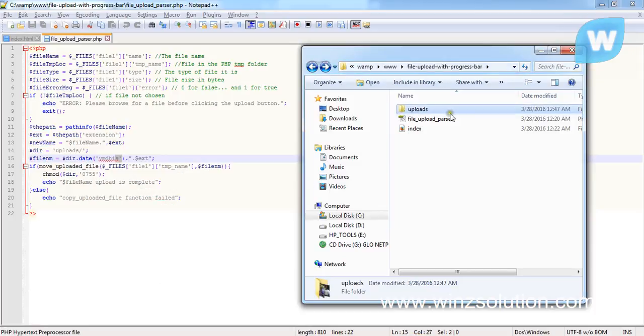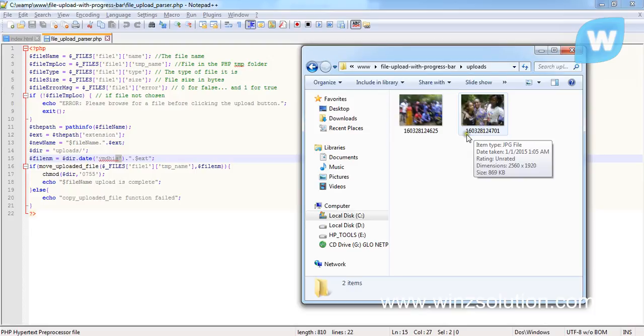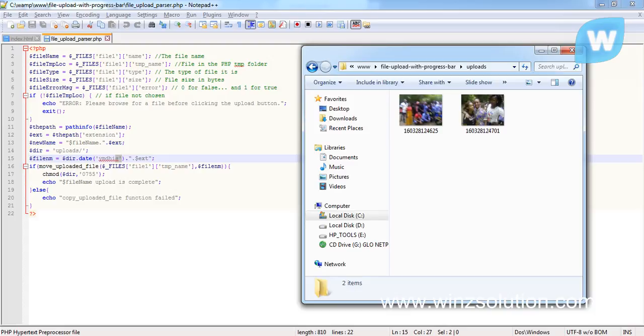Let's check our picture. The picture we uploaded has 16, 03, 28. Now 16 is the year in two digits. 03 is the month, which is March. 28 is the day, which is 28.